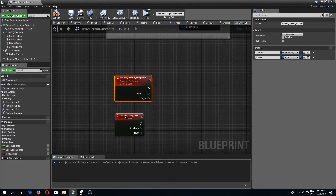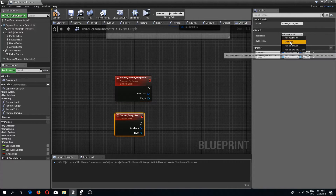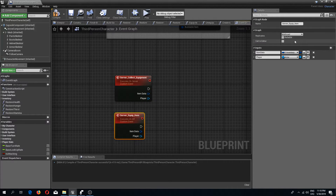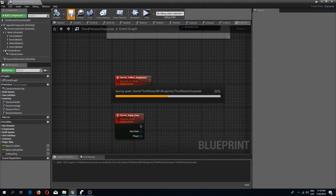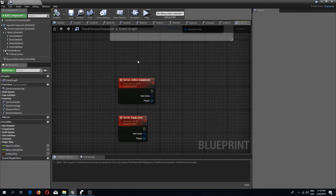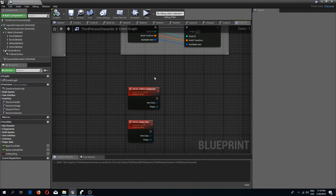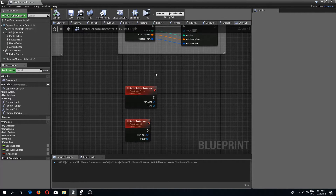For the first event this needs to be run on server, and the other one needs to be a multicast event.